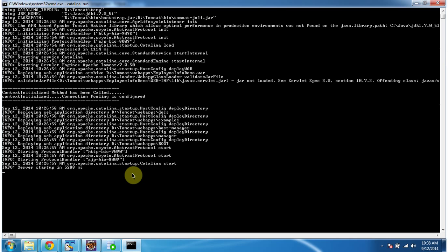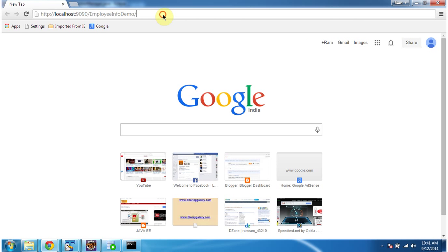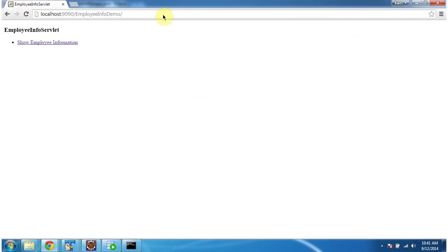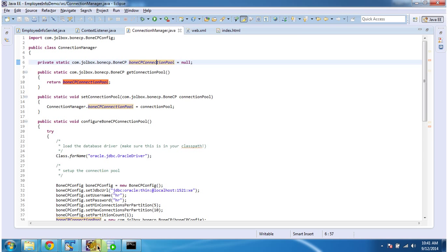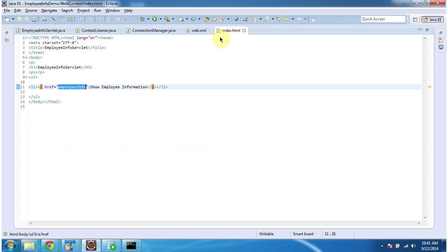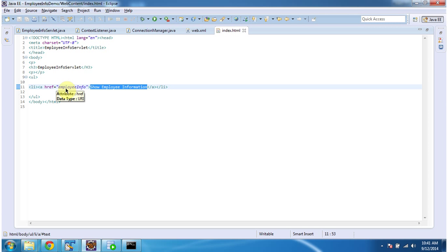Connection pool has been set up. Now I will open the URL and show you the output. Here is the URL, I am going to click enter. This will display the index.html content. It has one link: Show Employee Information. And when you click this link, it will send a request to the server, and the URL pattern is employee info.